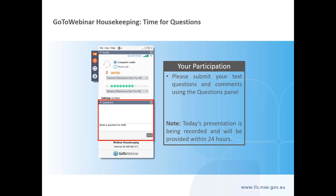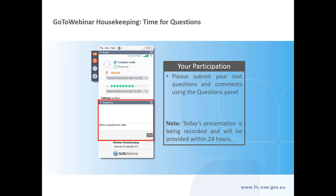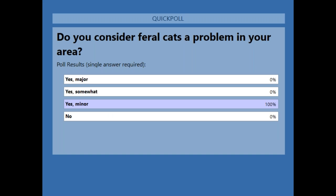Our next question: do you consider feral cats to be a problem? Options are yes major problem, yes somewhat a problem, minor problem, or no problem. The poll results are 100% minor problem.